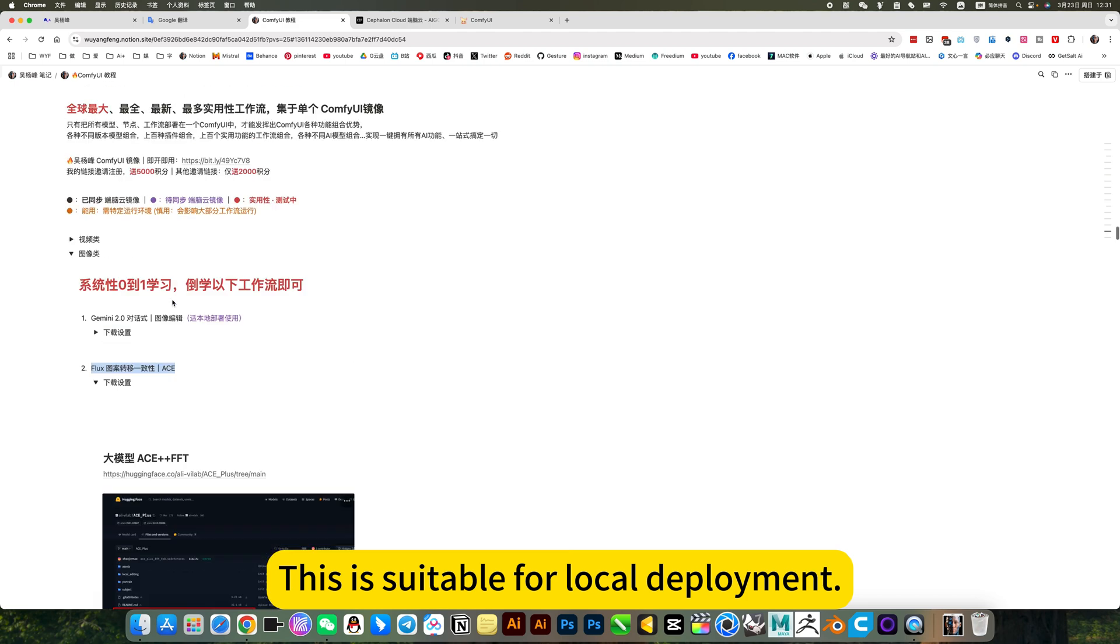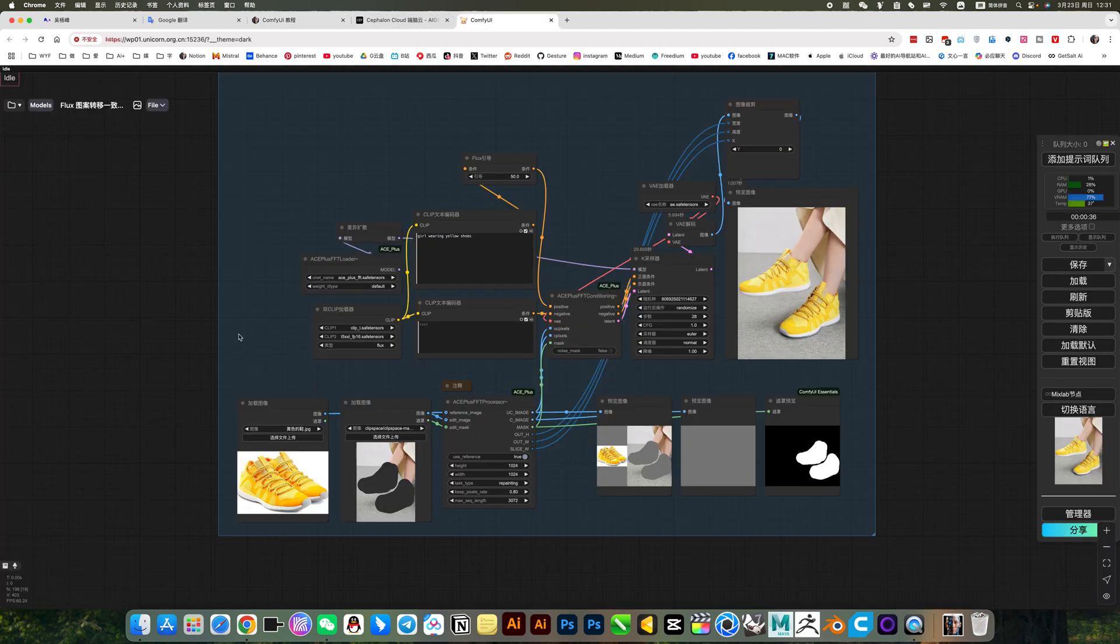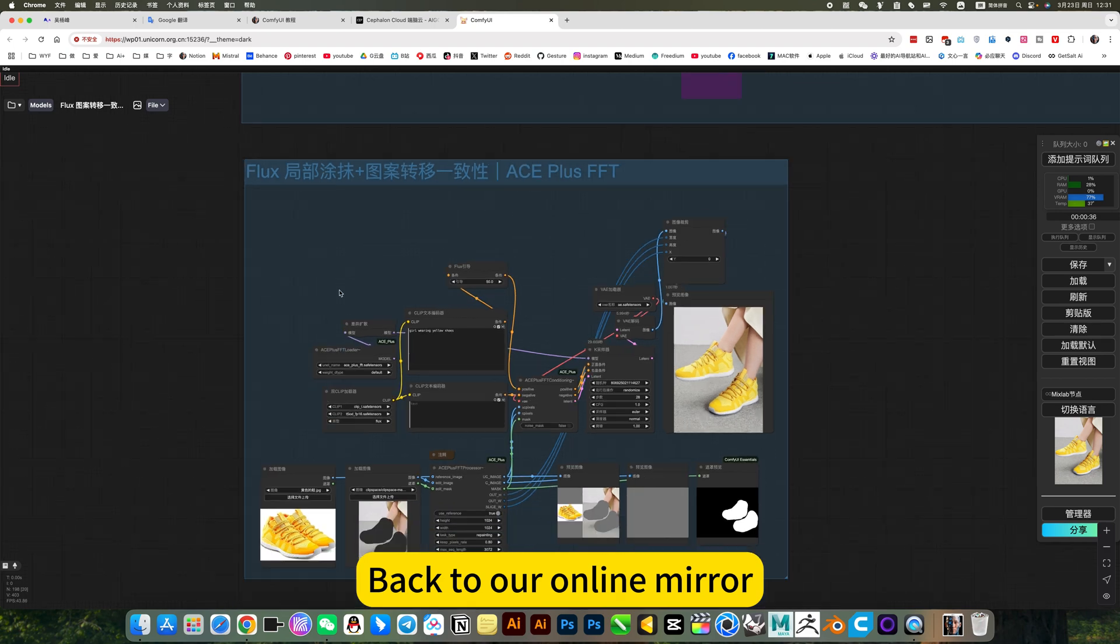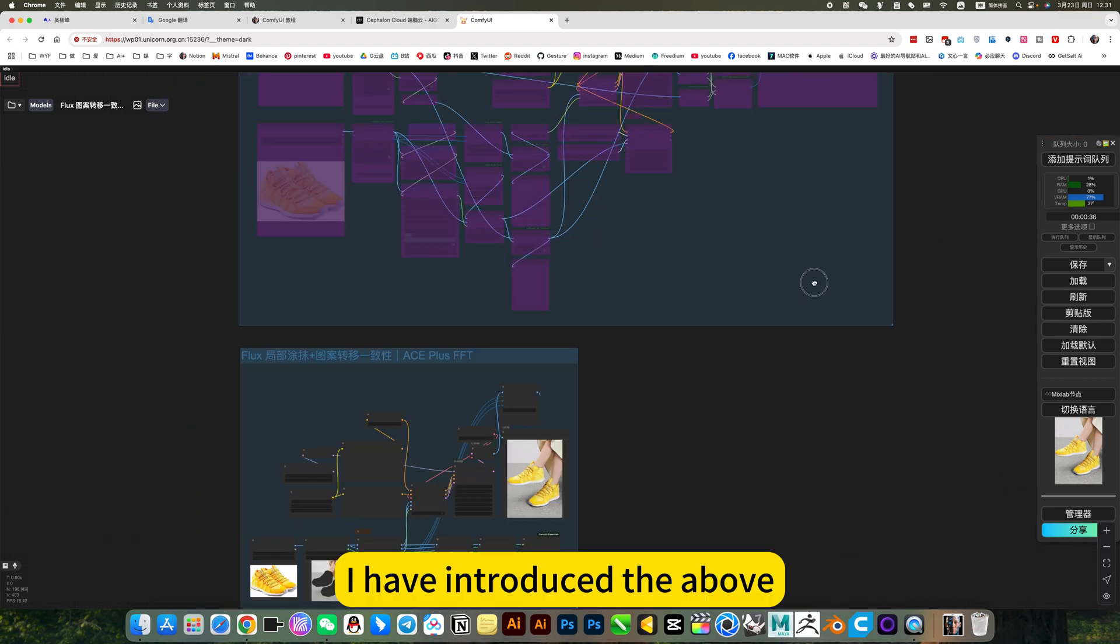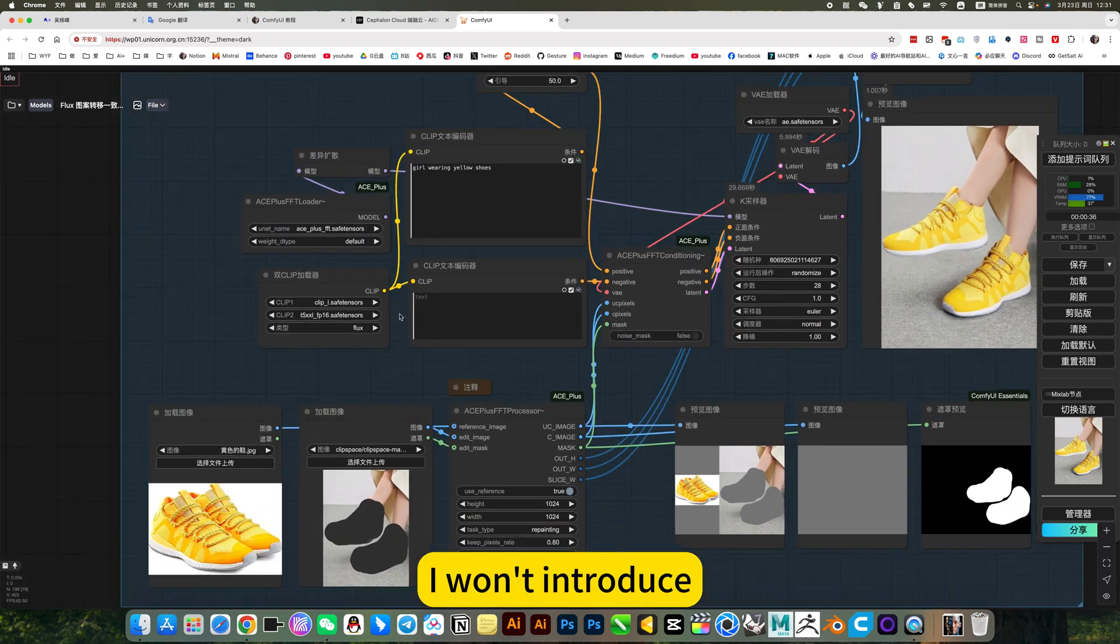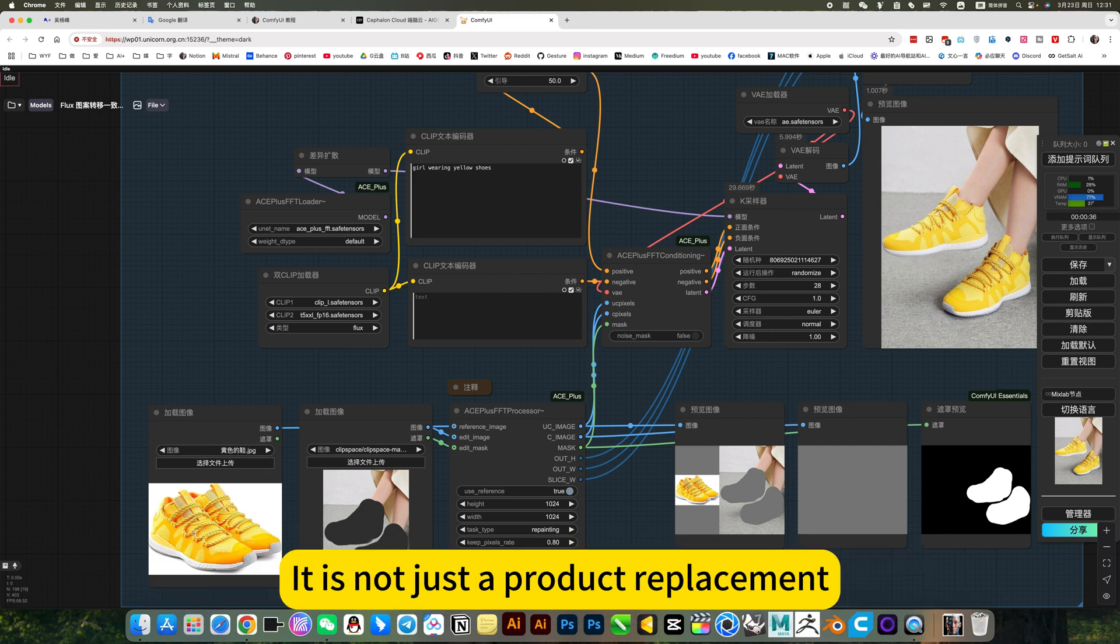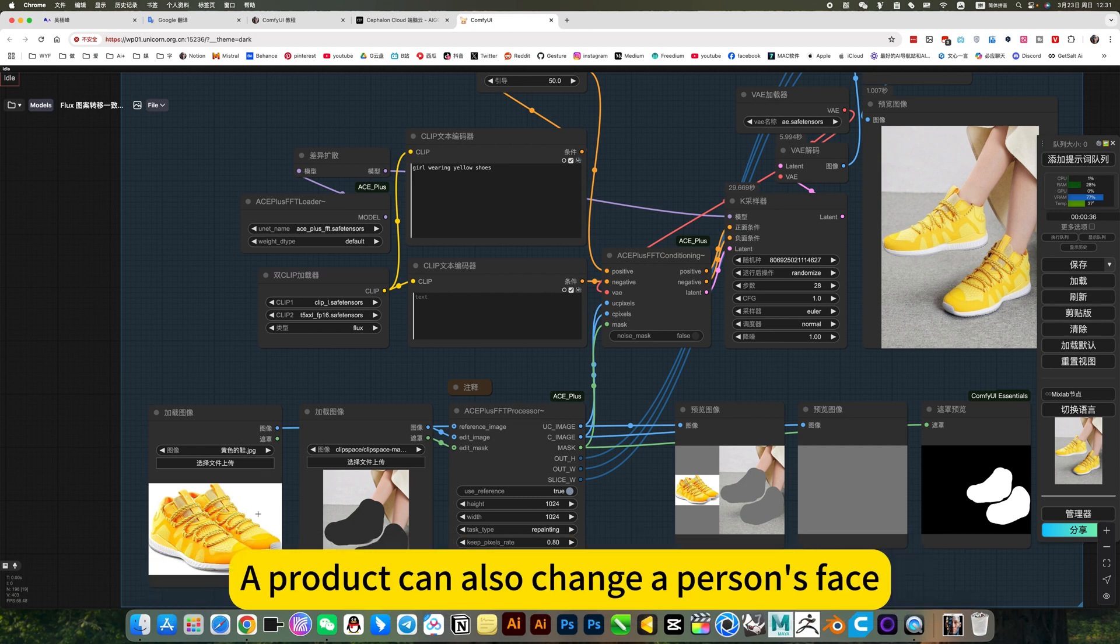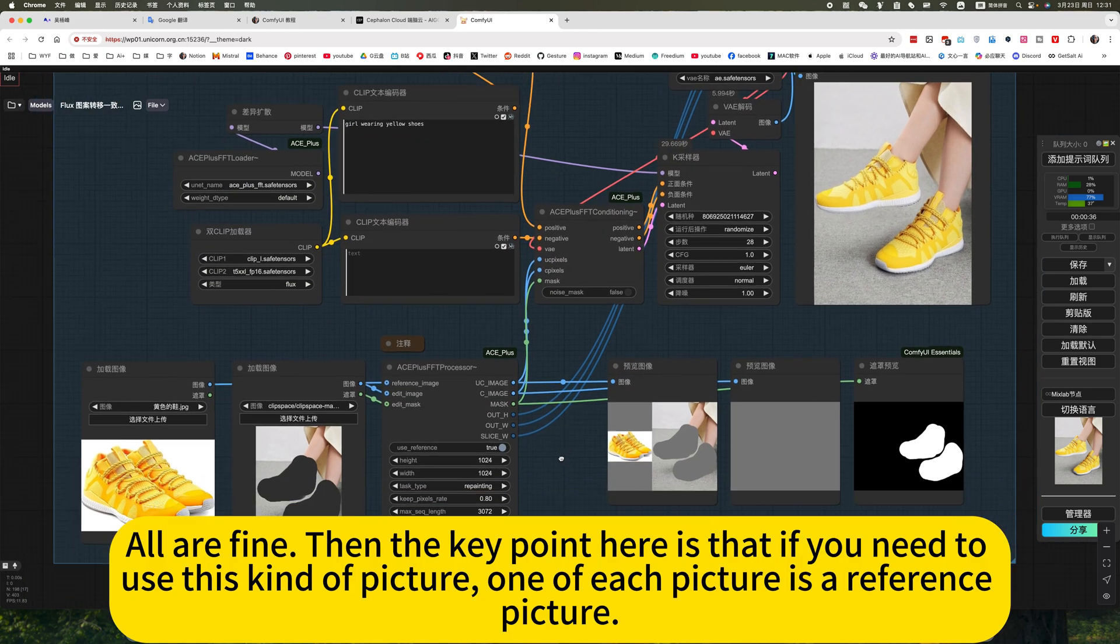Here videos and workflow downloads belong. This is suitable for local deployment. Back to our online mirror. I have introduced the above. This advantage is that it is equivalent to a collection version. It is not just a product replacement. A product can also change a person's face. All are fine.